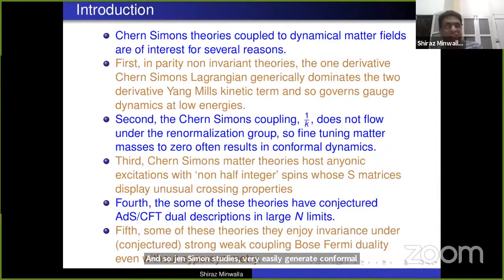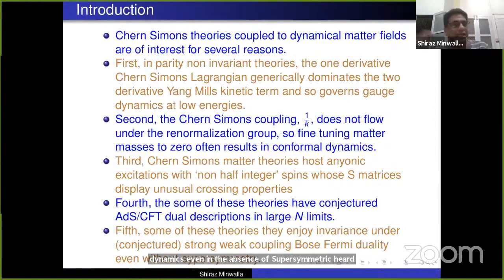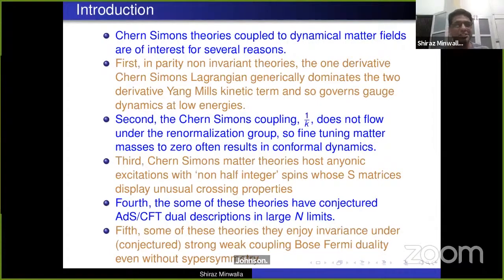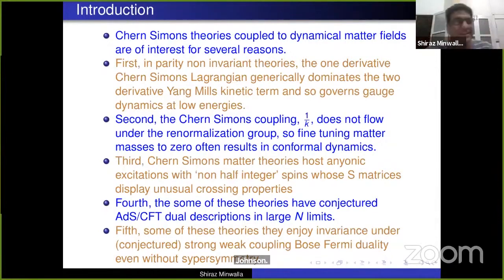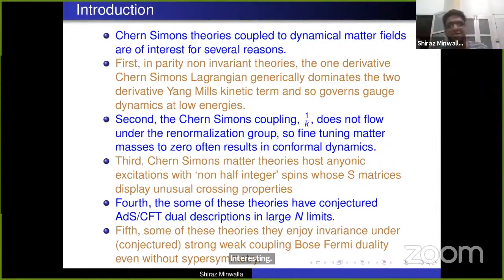The second reason is that the Chern-Simons coupling, which is sort of like one over the level, doesn't flow because inverses of integers cannot continuously flow. So Chern-Simons theories very easily generate conformal dynamics even in the absence of supersymmetry. Third, Chern-Simons matter theories host anyonic excitations, which have interesting and unfamiliar physics. They have non-half-integer spins.